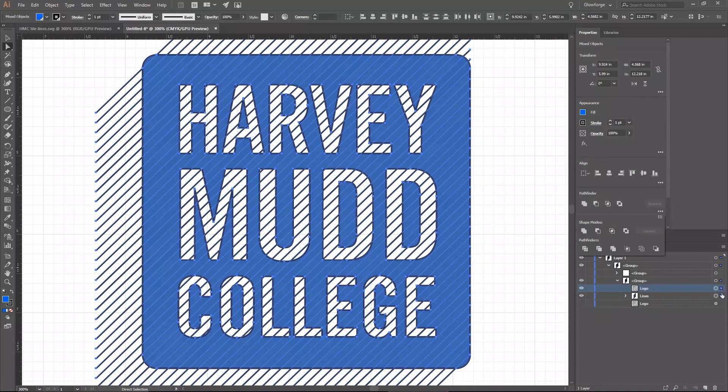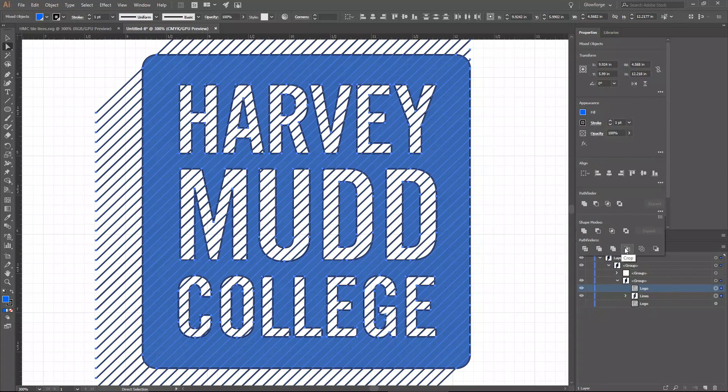You also need to go into the Pathfinder Options — click the three dots, open the menu, go to Pathfinder Options — and ensure that 'Divide and Outline Will Remove Unpainted Artwork' is unchecked. If that's checked, this won't work. In this case it's unchecked, so I'm okay. So the three things: that option is set correctly, the logo is in front of the lines, and both the lines and logo have a fill applied.